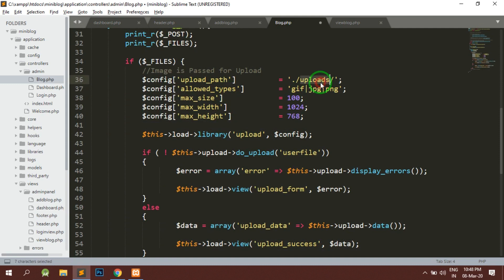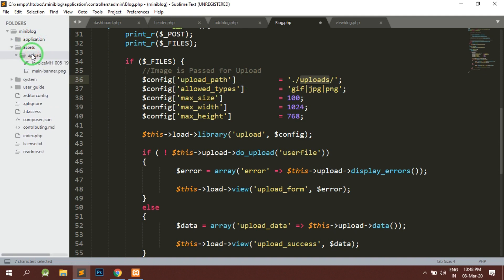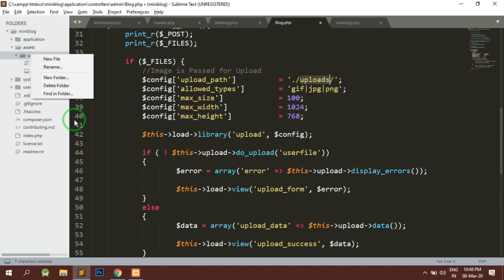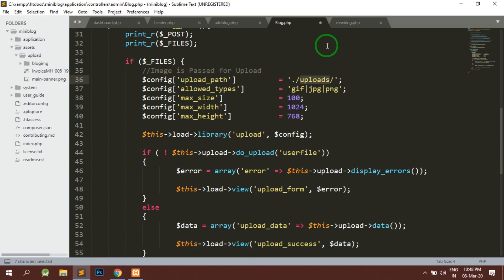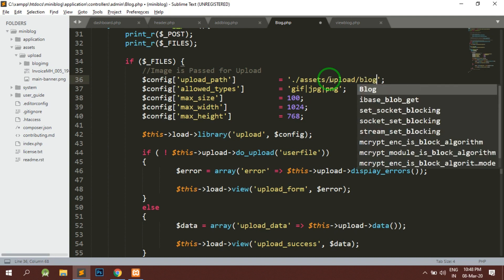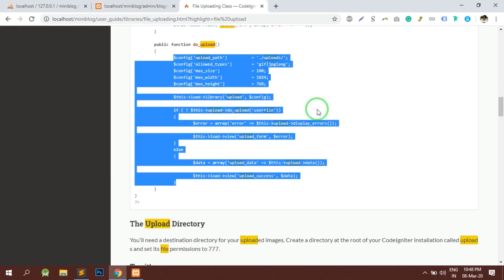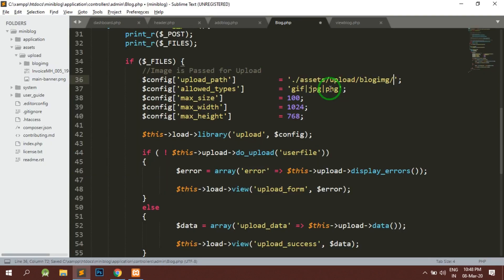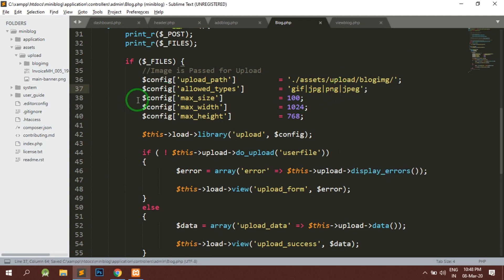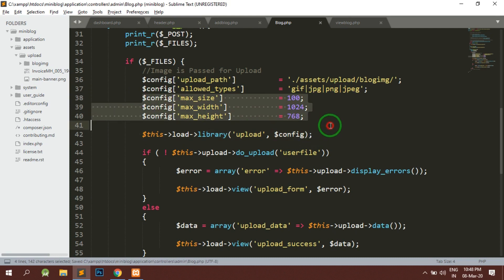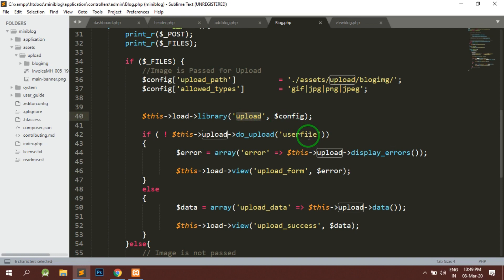We need a folder where we are going to upload it. So here basically we have the assets folder and inside that we have the upload folder. So inside uploads, what we will do is we will create blog image. So here upload is present inside the assets slash upload slash blog image slash. And the allowed type for the image is going to be this - that is gif or jpeg. Max size and everything I'm not selecting because I don't have any image like the same.